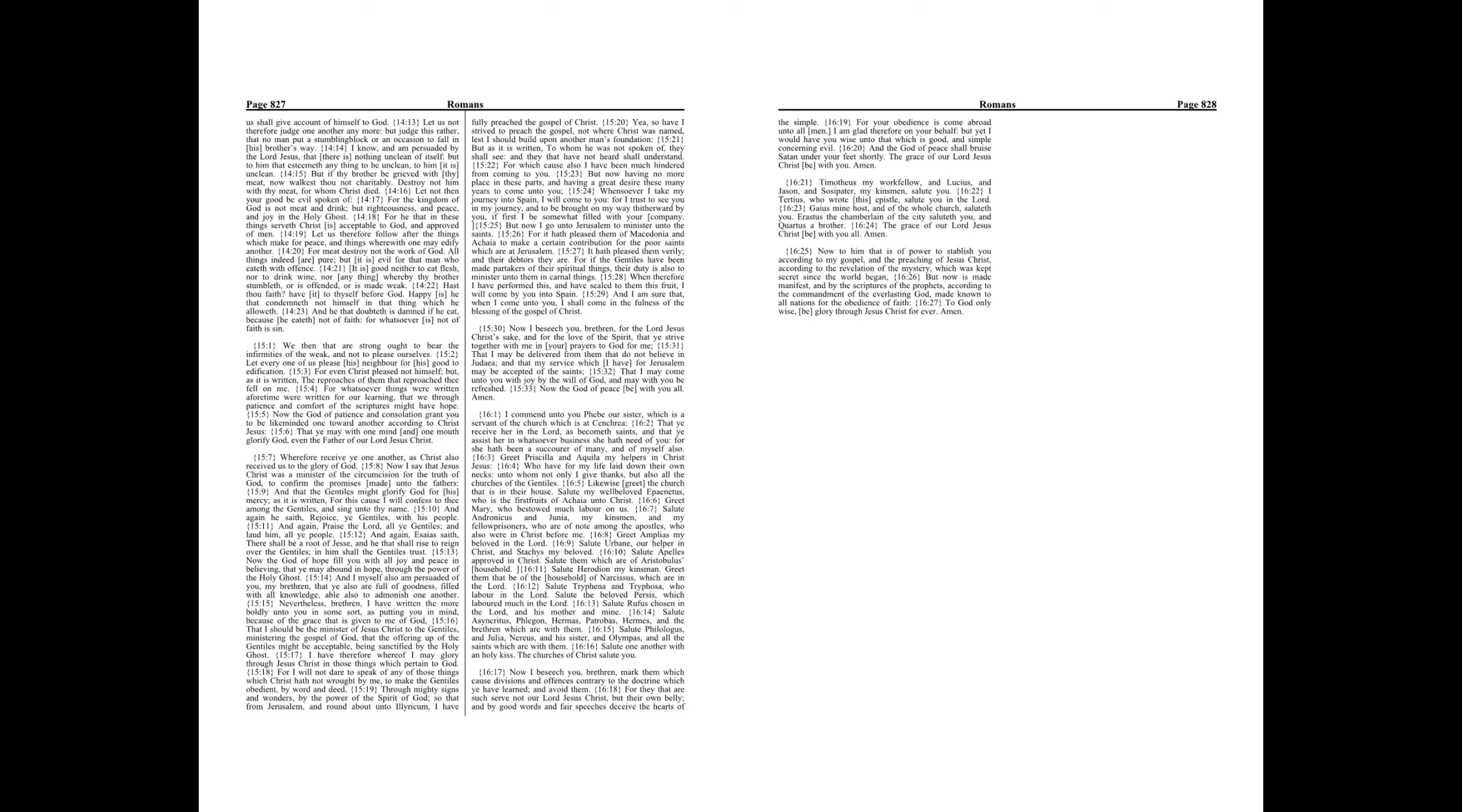Now I beseech you brethren, mark them which cause divisions and offenses contrary to the doctrine which ye have learned, and avoid them. For they that are such serve not our Lord Jesus Christ but their own belly, and by good words and fair speeches deceive the hearts of the simple. For your obedience is come abroad unto all men. I am glad therefore on your behalf, but yet I would have you wise unto that which is good and simple concerning evil. And the God of peace shall bruise Satan under your feet shortly. The grace of our Lord Jesus Christ be with you. Amen.